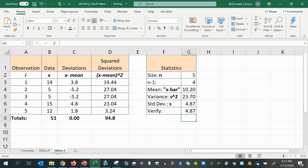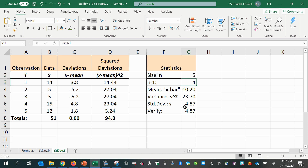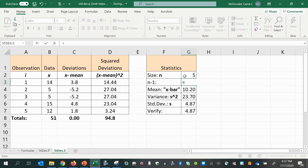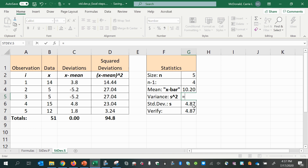Let's look at how to do the standard deviation for a sample. Same steps, all the same steps, up until we divide this sum. Instead of dividing by 5, we're going to divide by 1 less. So I just took the sample size and subtracted 1. This variance is the sum of the squared deviations divided by n minus 1.